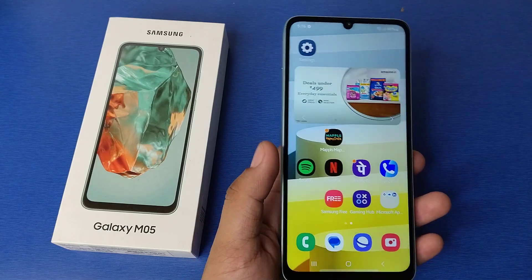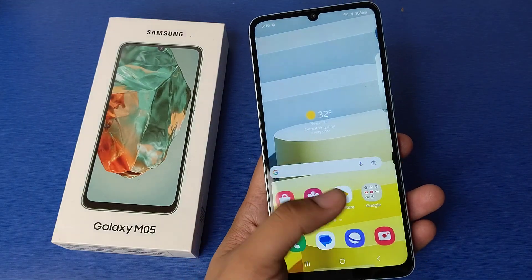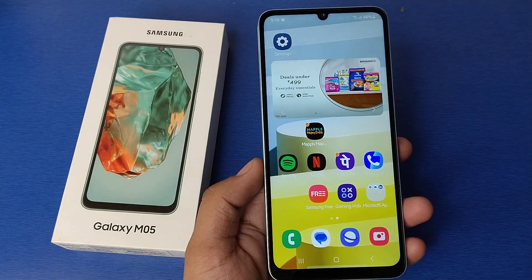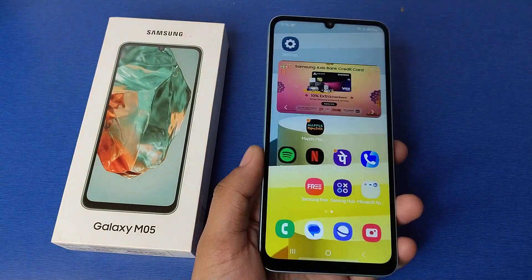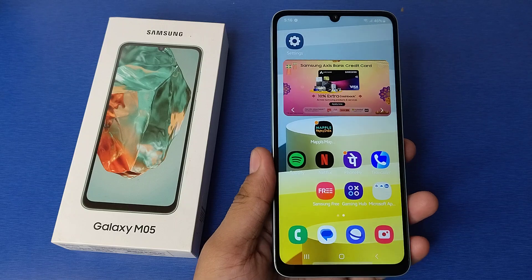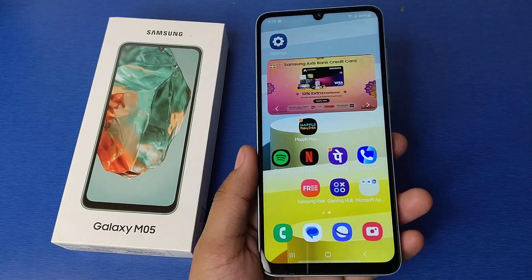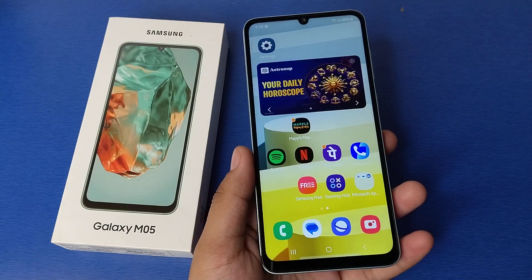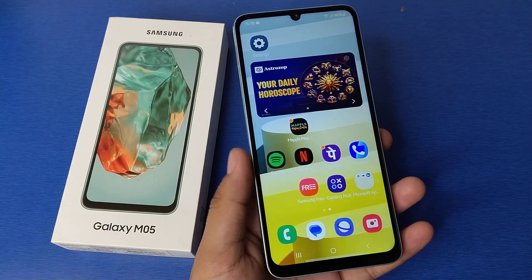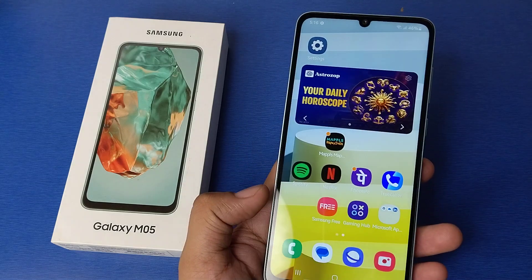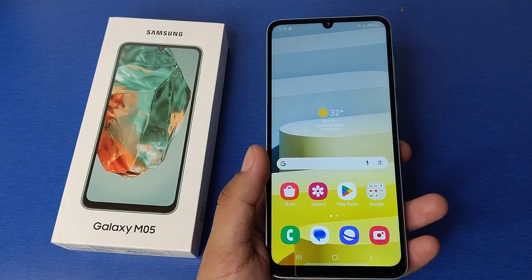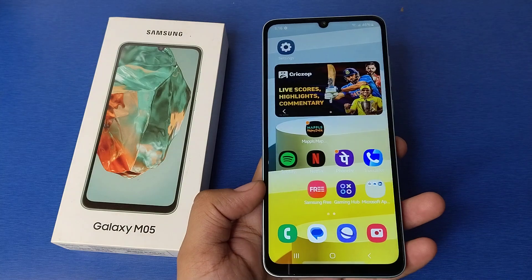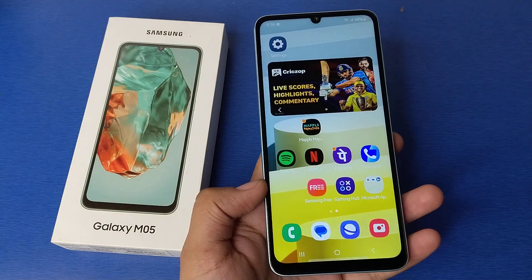Hello friends, welcome to our YouTube channel. In this video, I'm gonna tell you about how you can set notification tone in your Galaxy M05. Before watching this video, if you have not subscribed to our YouTube channel, then subscribe to it and like our video.